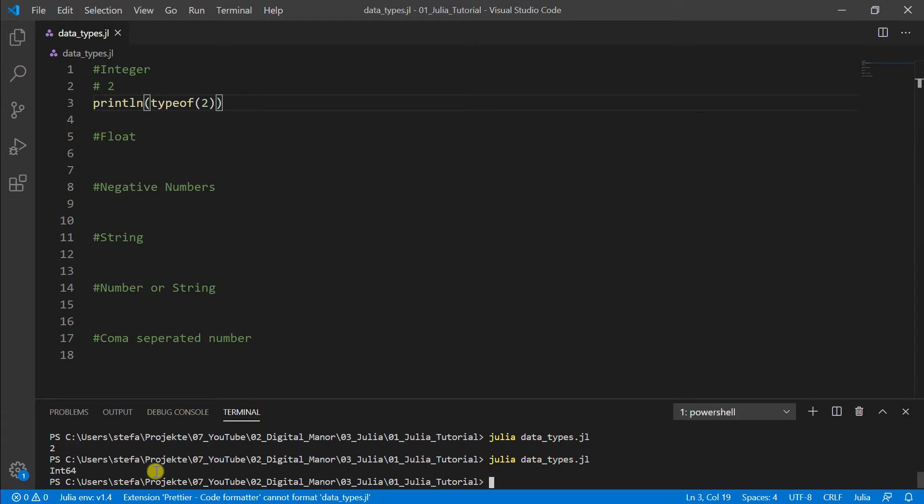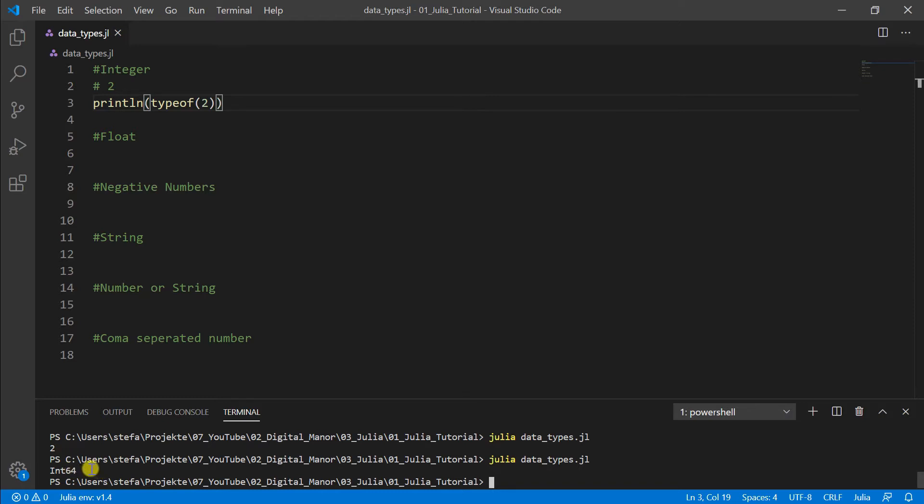If we do it now, it shows us here int64. This int stands for integer. Int64 is the number of bits, and the more bits you have, the higher the numbers are. But usually in modern languages it's not a problem, so you can save all numbers.